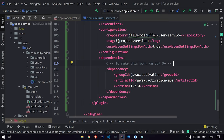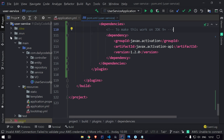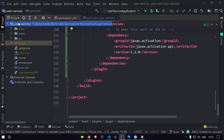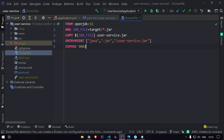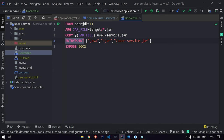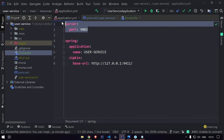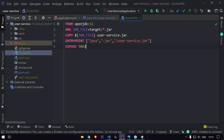Now we need to add the Dockerfile. This is a simple Dockerfile: we use openjdk:11 as the base image, define an ARG for the JAR file path as target/*.jar, copy that JAR into the image, define the ENTRYPOINT as java -jar, and EXPOSE port 9002 since that's the port user service runs on. So we've added the Dockerfile and the Dockerfile Maven plugin to pom.xml. Now we need to build the image.